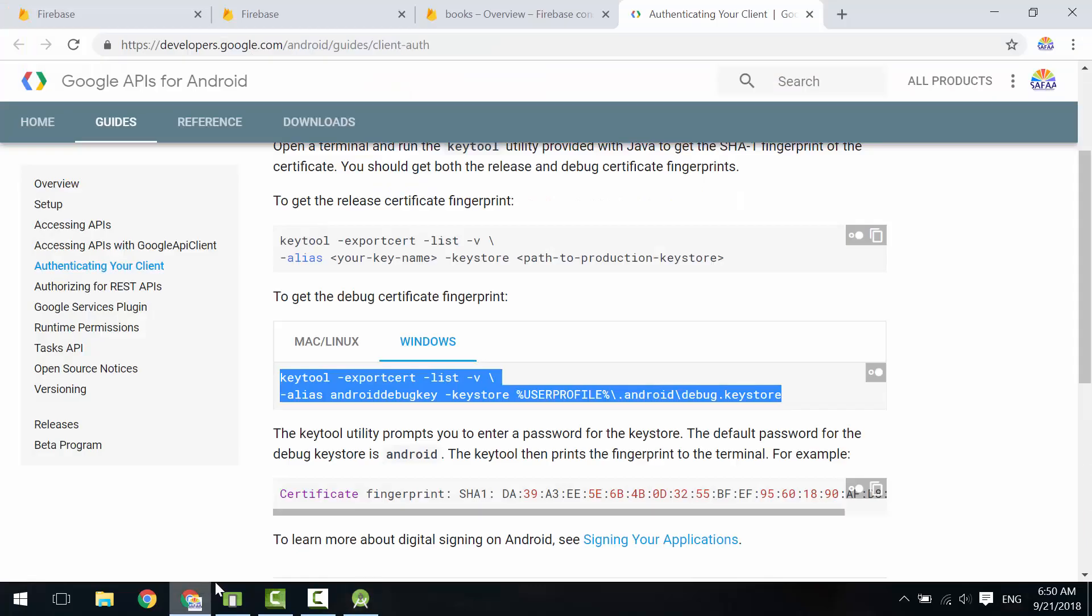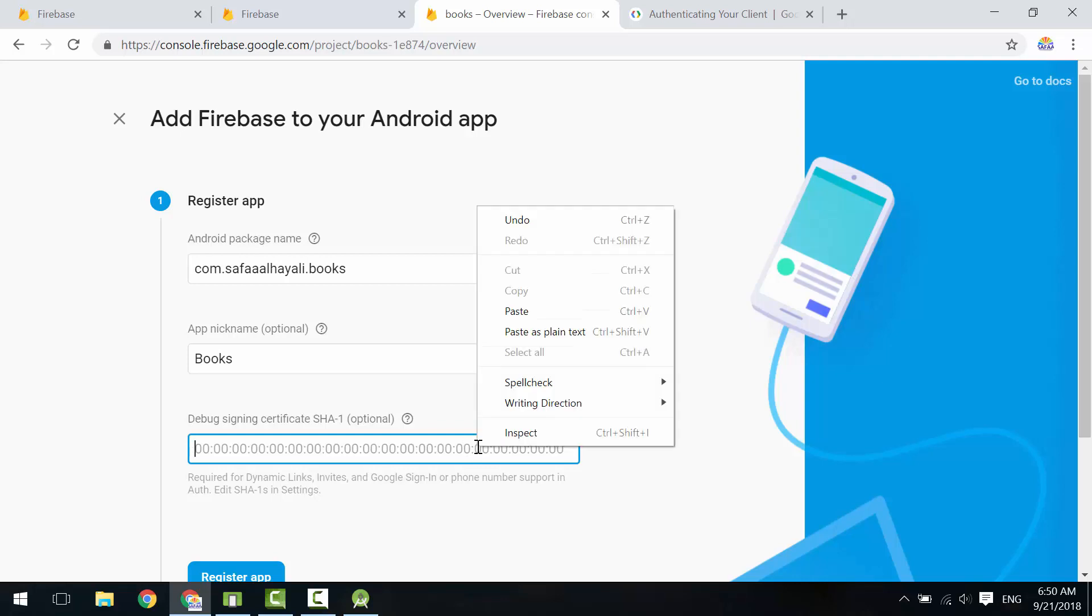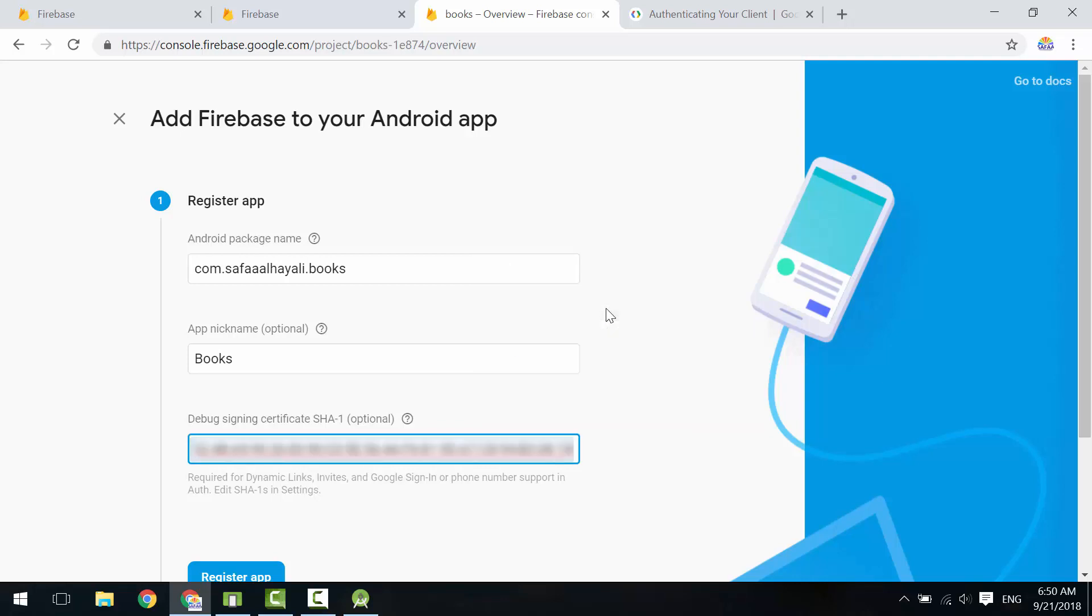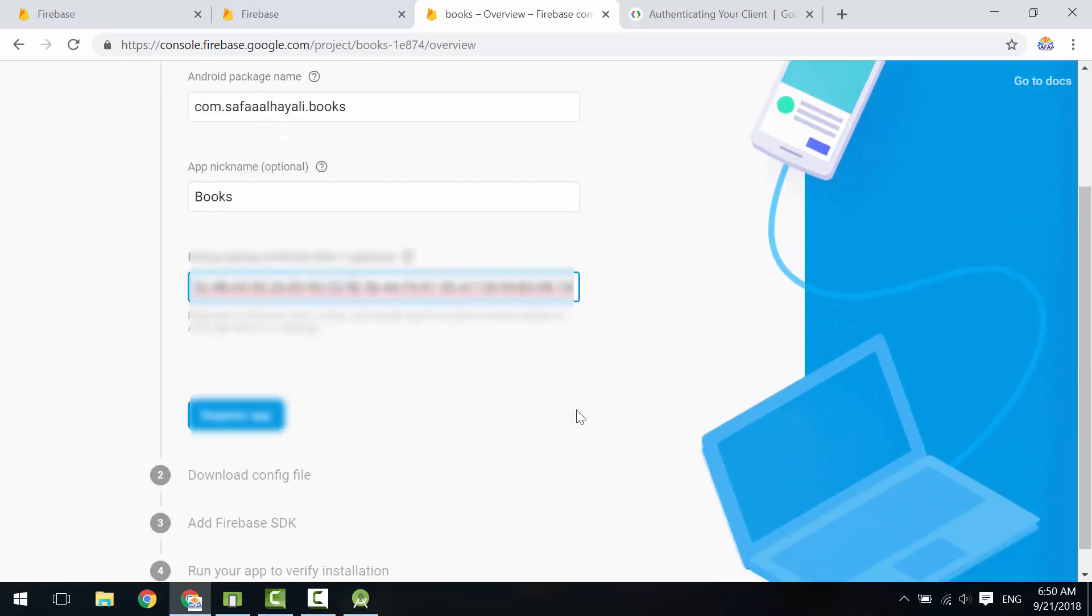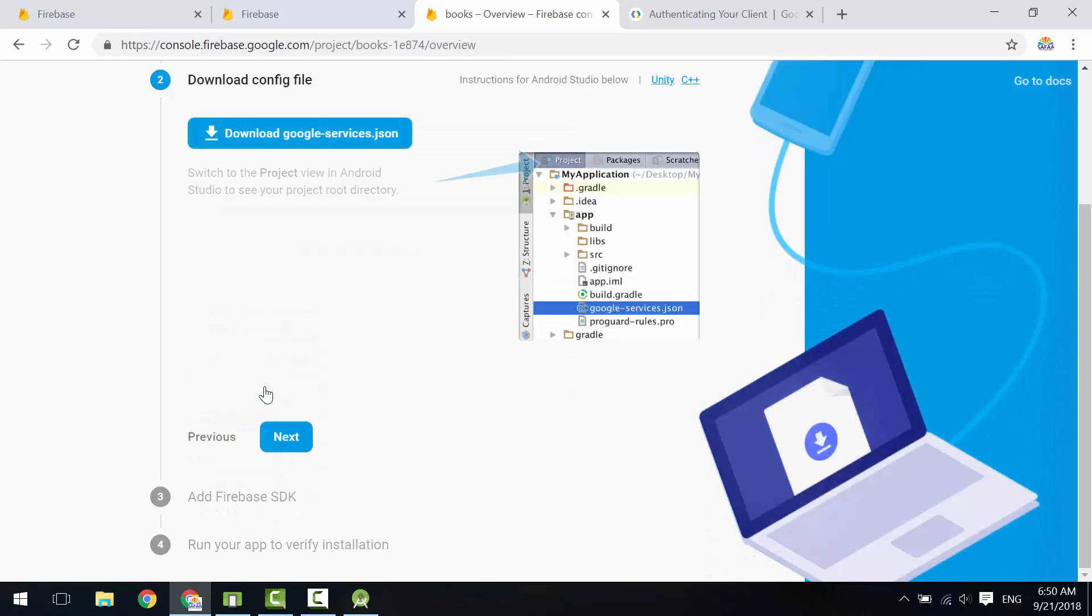Back to Firebase console. Paste the key. Click Register App.